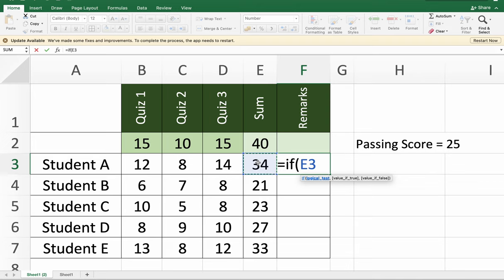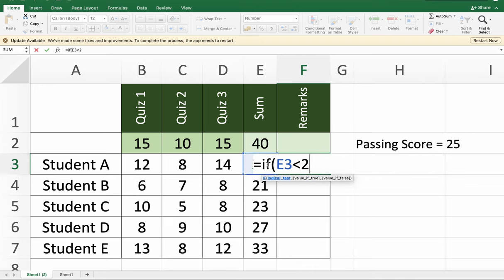We have to set the condition: if the value is less than 25 (that means 24 and below), then the first remark here will be the remark displayed by Excel if the result of the condition is true.